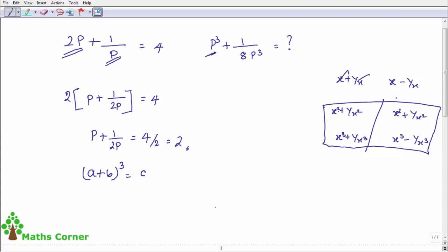So we apply the cube formula: a plus b the whole cube equals a cubed plus b cubed plus 3a squared b plus 3ab squared. Here, a equals p and b equals 1 by 2p, so a plus b equals the format we need.